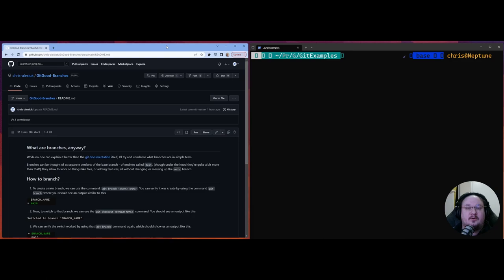We're going to get pretty in-depth. At a high level, we're going to talk about what branches are, why we want them, what they're good for. We're going to then talk about how GitHub handles branches, and how the git history relates to branches, and how we can use that information to ensure that the changes we want wind up where we want them.